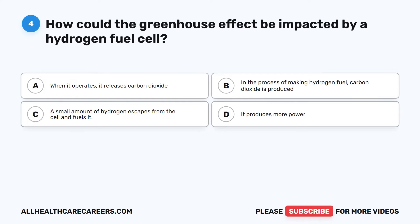Question 4. How could the greenhouse effect be impacted by a hydrogen fuel cell? A. When it operates, it releases carbon dioxide. B. In the process of making hydrogen fuel, carbon dioxide is produced. C. A small amount of hydrogen escapes from the cell and fuels it. D. It produces more power.